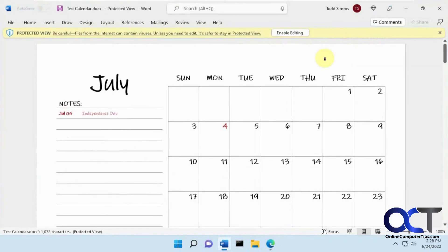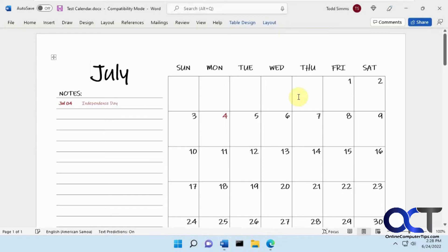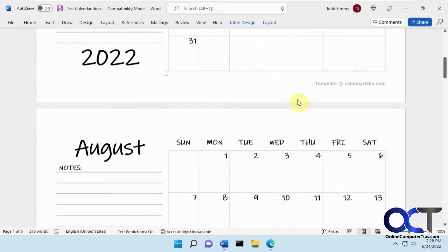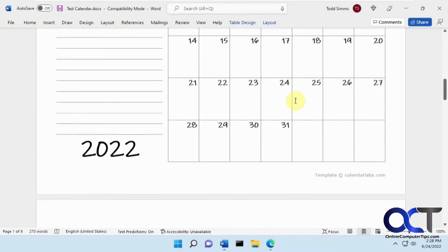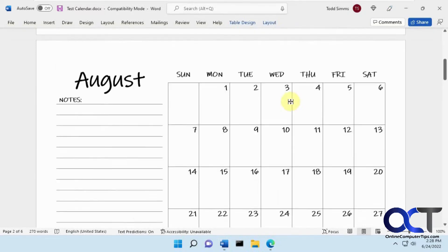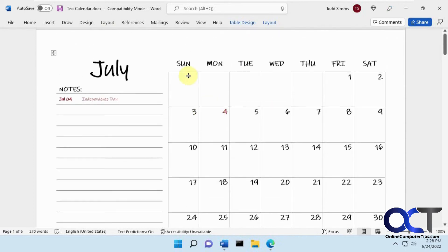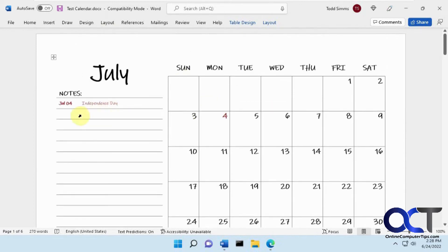So it'll open up in Protected View, because you've downloaded it from the internet. Then you can just click on Enable Editing if you want. And then you have each month on a page. And then you can click in here and add different notes if you want. Or click on the date if you want to add certain notes as well.